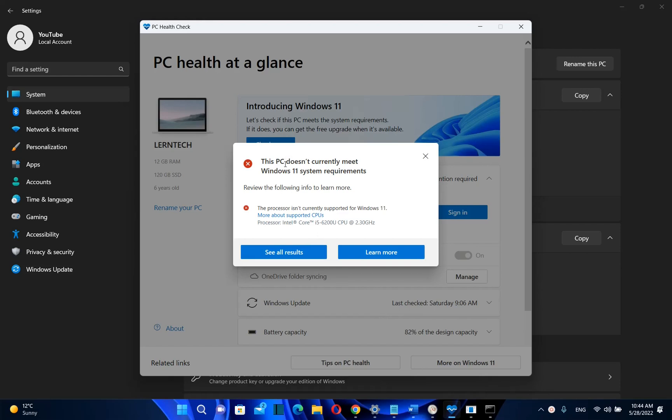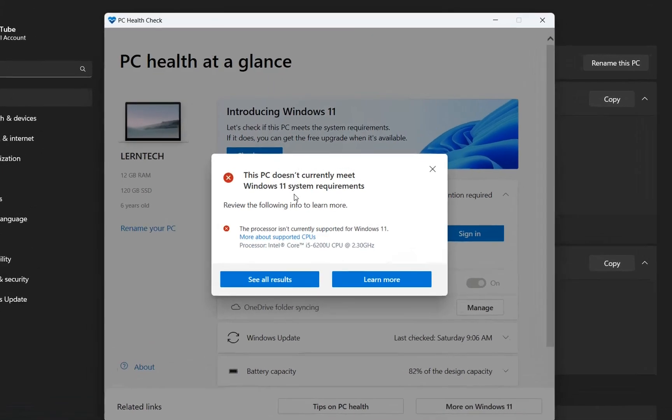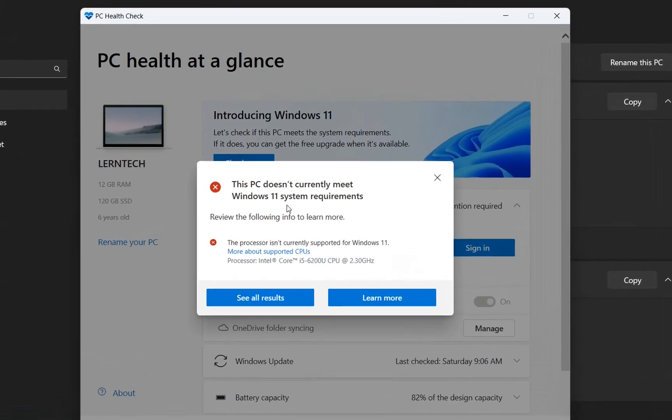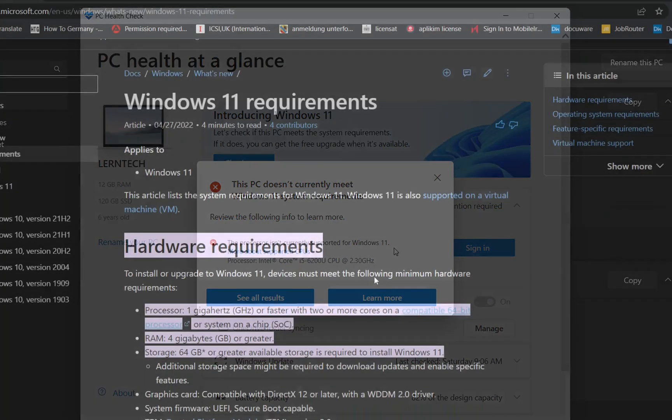As you can see, my PC does not currently meet Windows 11 system requirements because the processor isn't currently supported for Windows 11. But actually I've been using Windows 11 on this PC for months now and I have done many videos with this PC using Windows 11.